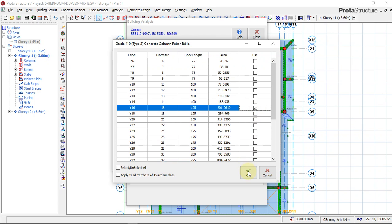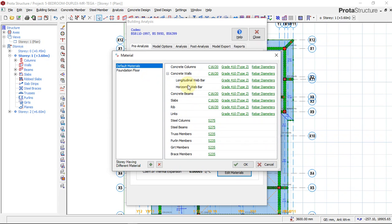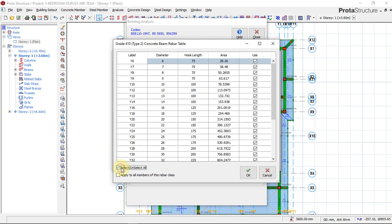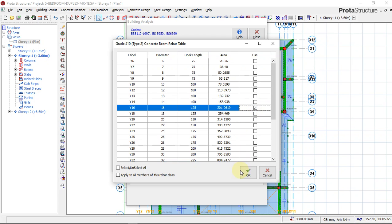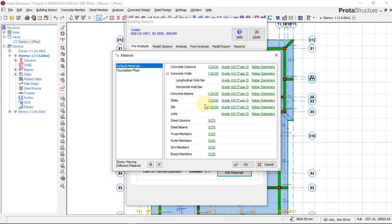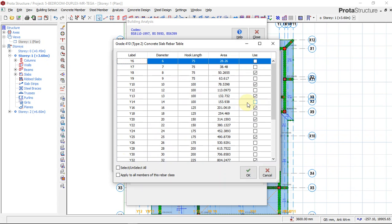For the reinforcement of the column, we don't have a wall so I'll skip concrete wall. Next, for the beam I'll select all and choose only diameter 16, which is Y16 for the reinforcement size of the beam.